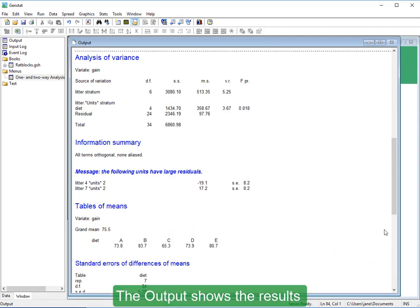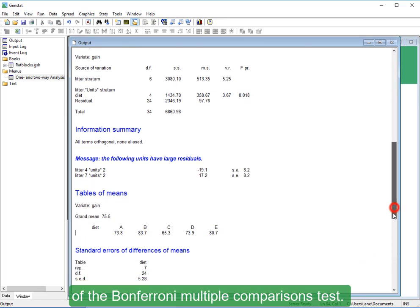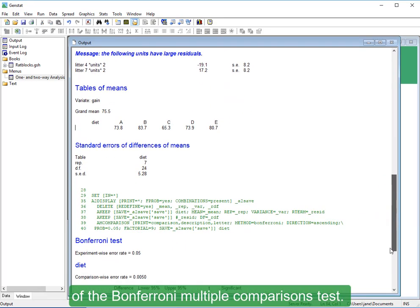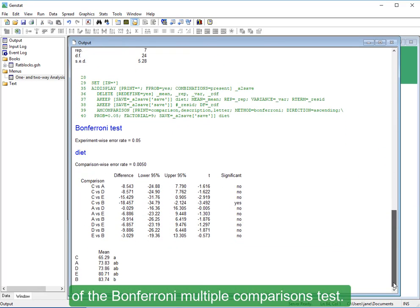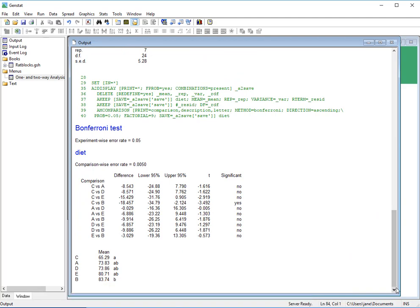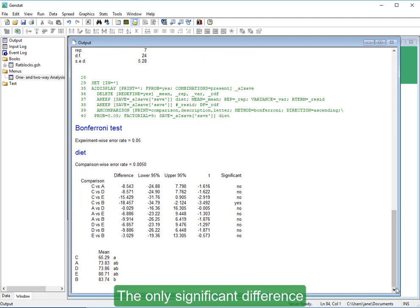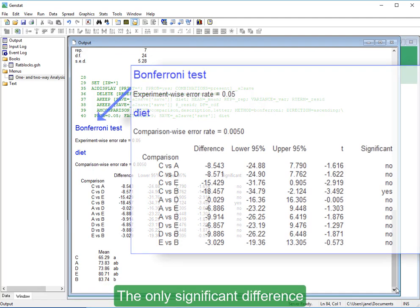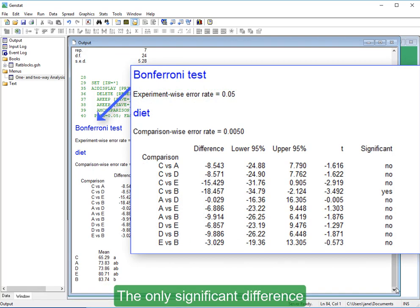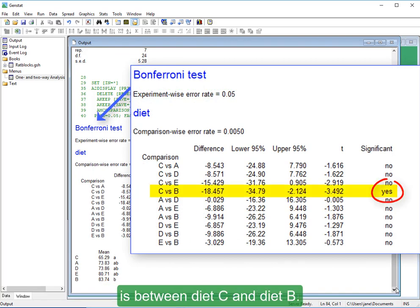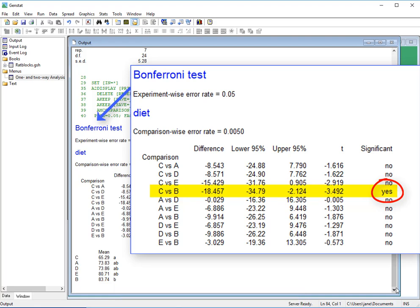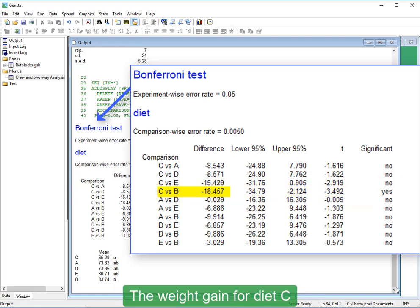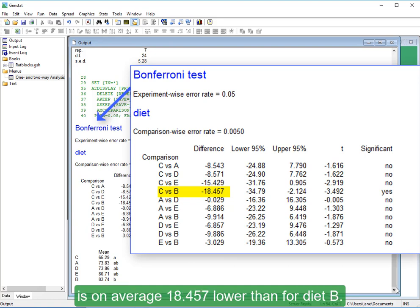The output shows the results of the Bonferroni multiple comparisons test. The only significant difference is between Diet C and Diet B. The weight gain for Diet C is on average 18.457 lower than for Diet B.